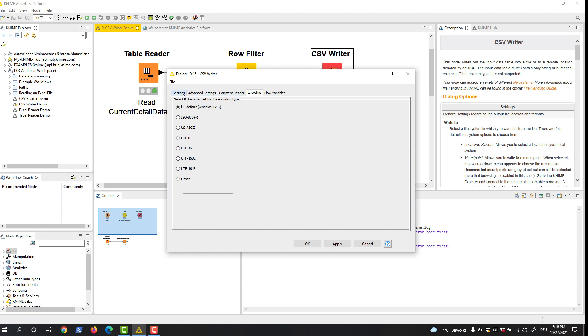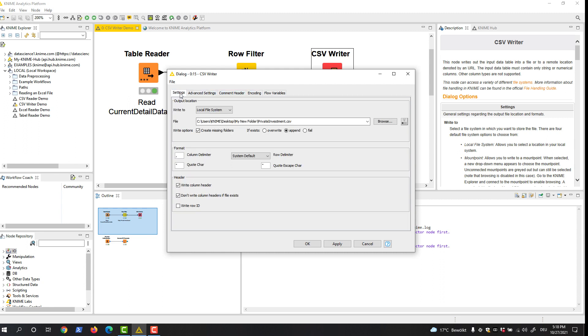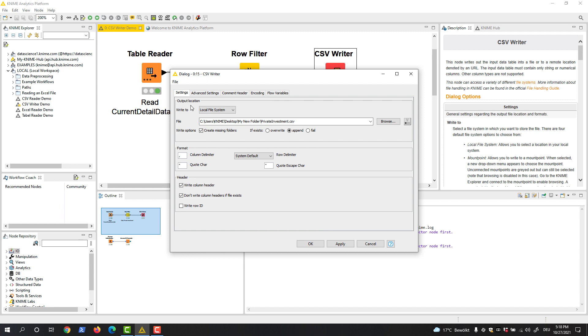In this example, we want to write the filtered data to a file located on the user's desktop. We provide the path in the local file system and use the default settings for the remaining options. If we now execute the CSV writer node,